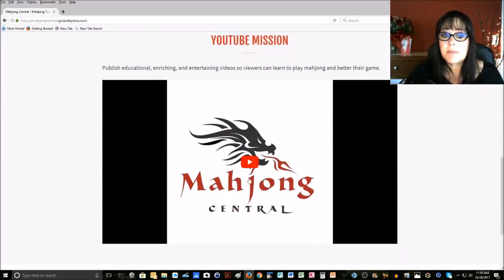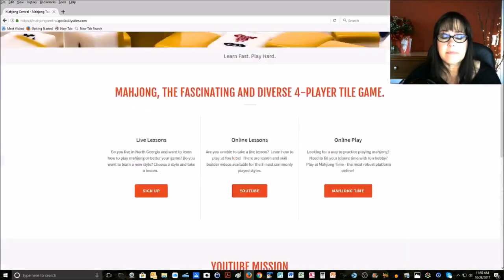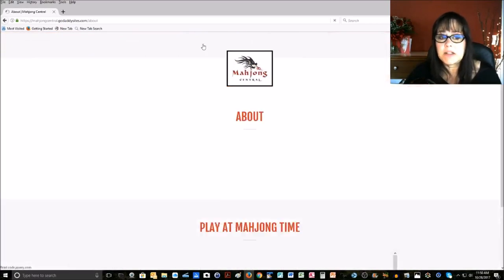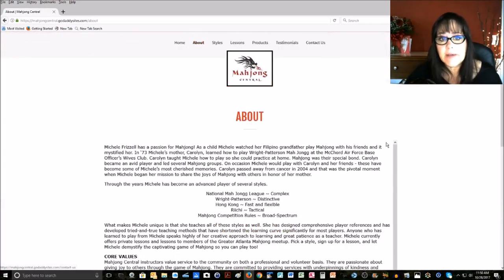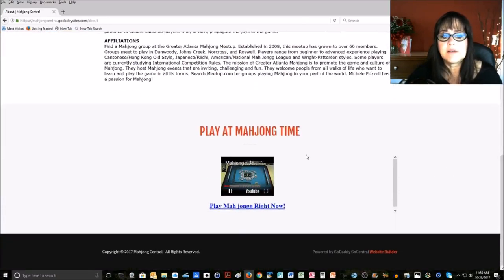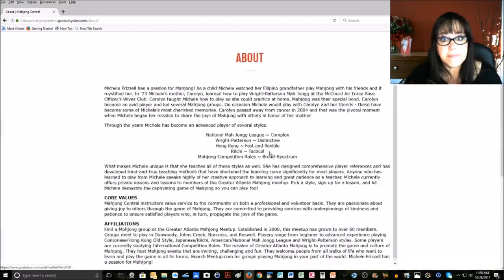Also, down at the bottom is my YouTube trailer with my mission. If you click on the About page, this is where you're going to find a little bit about me, and then also a link to playing at Mahjong Time.